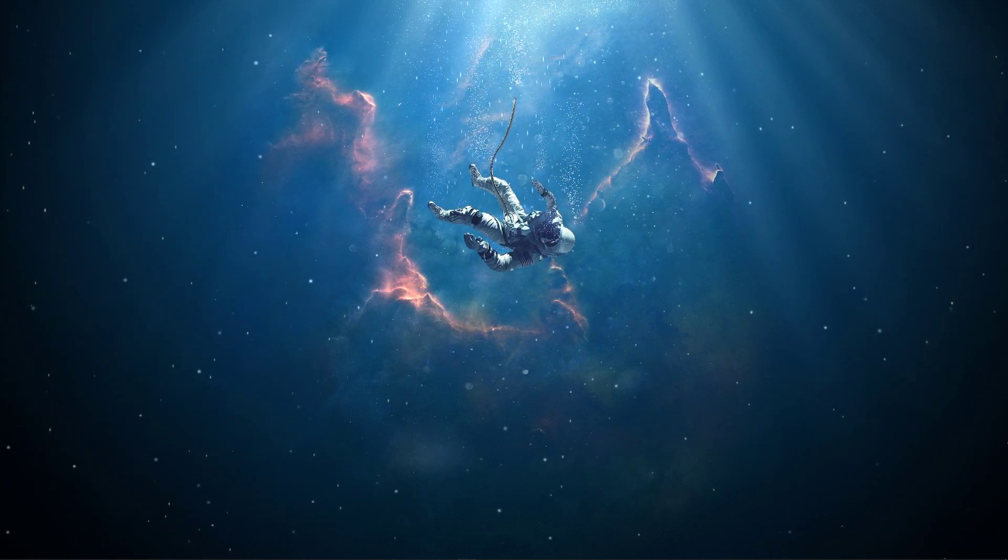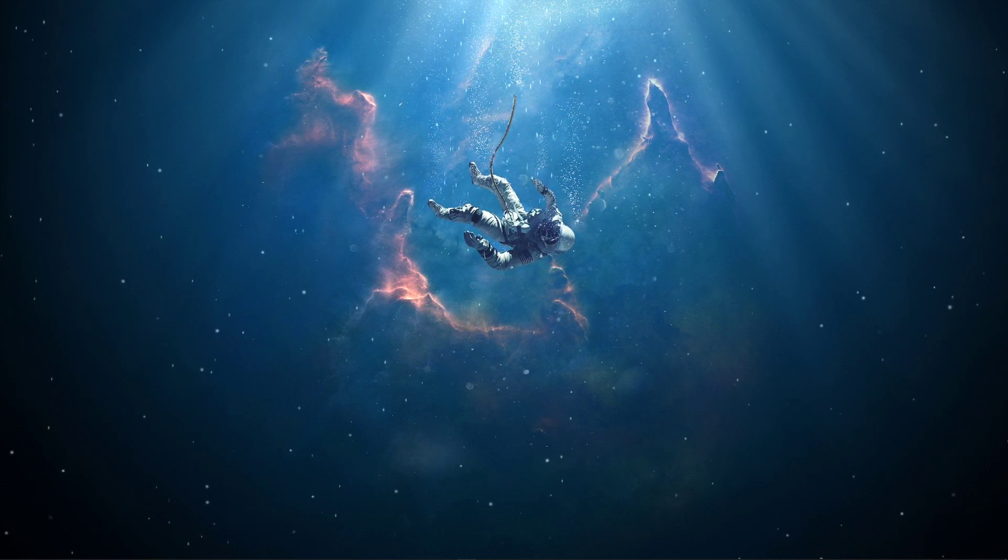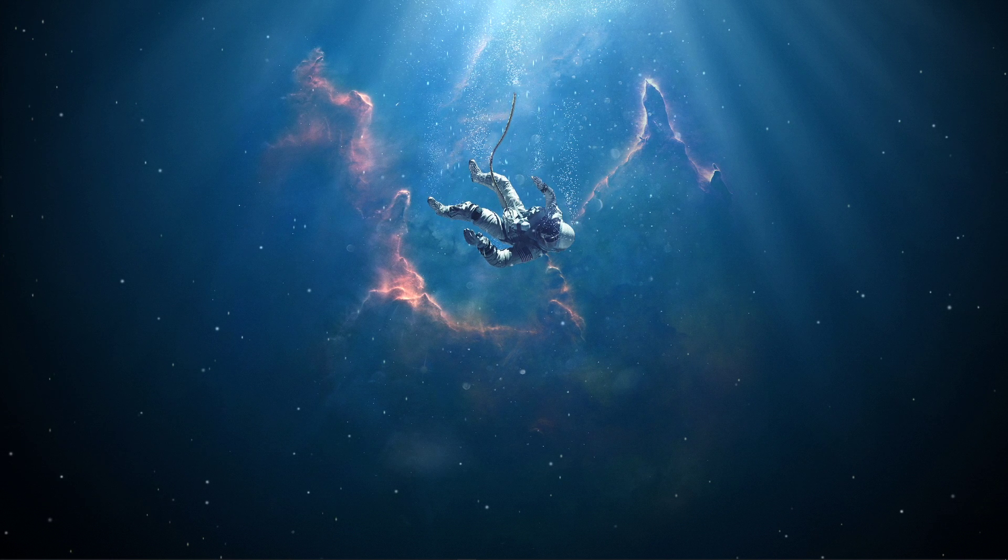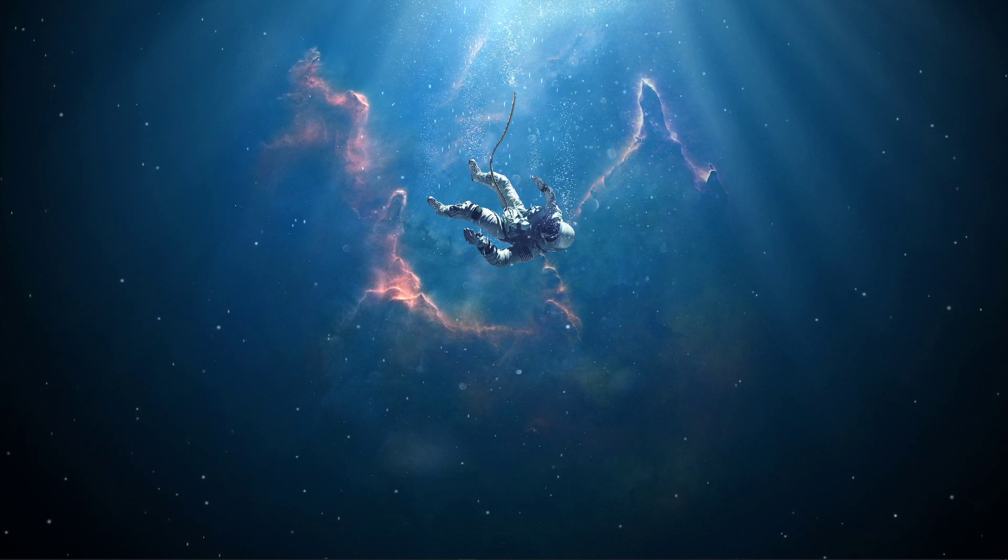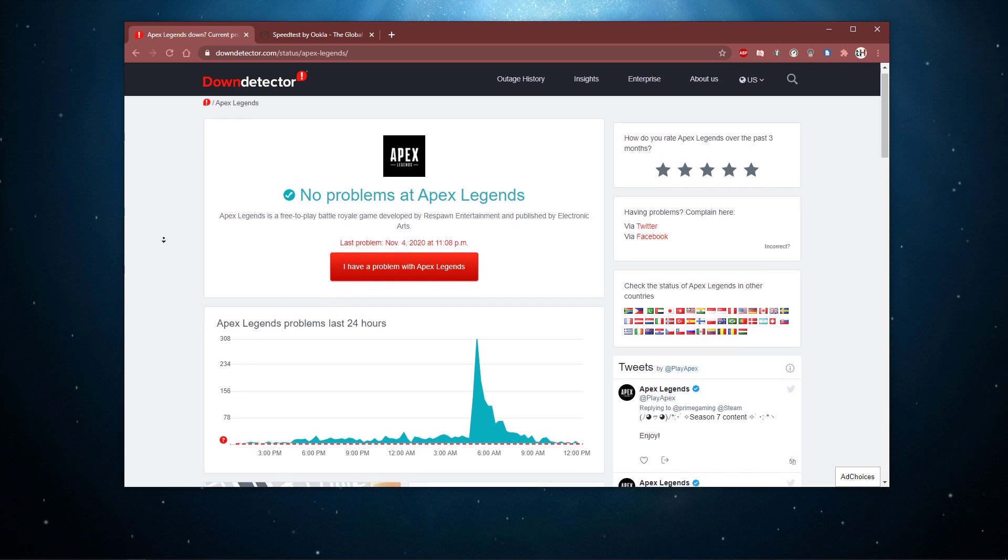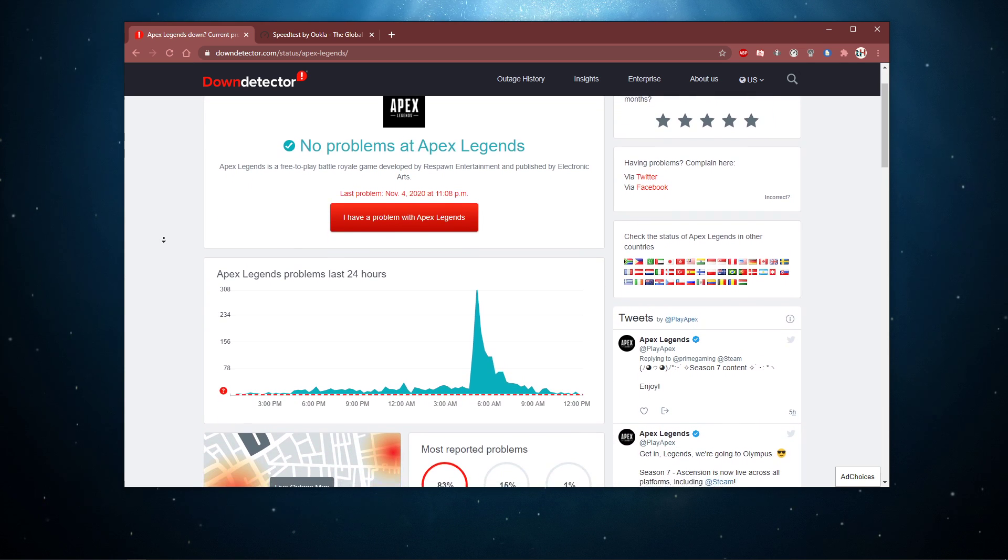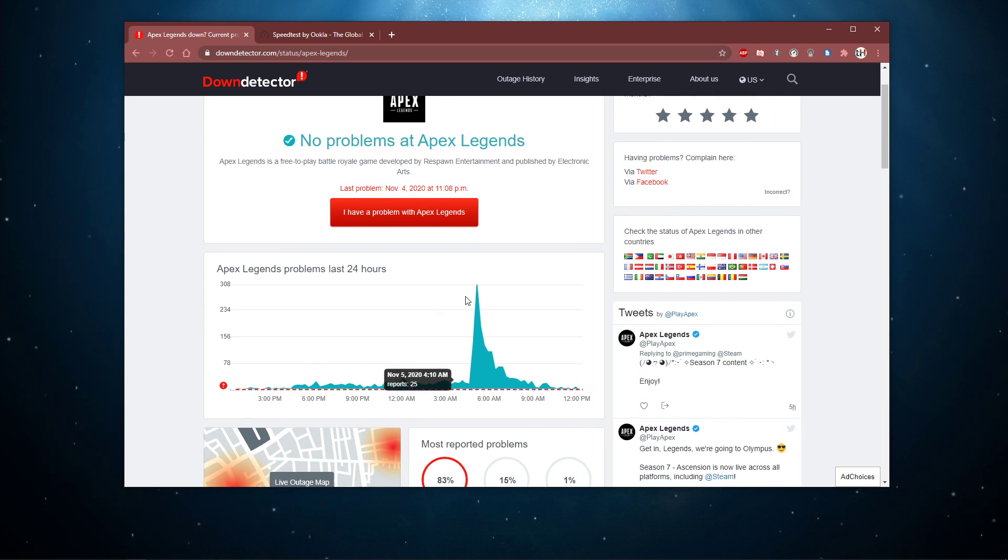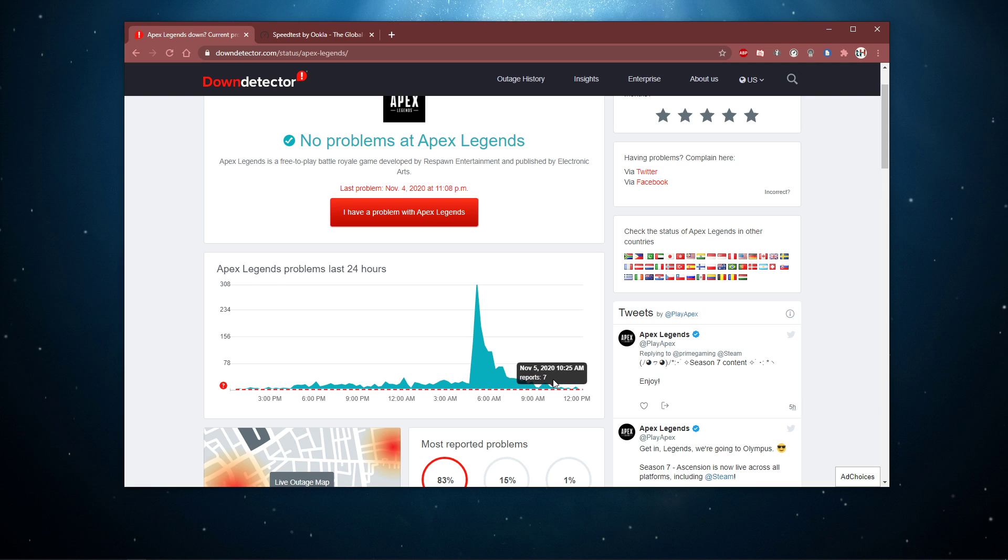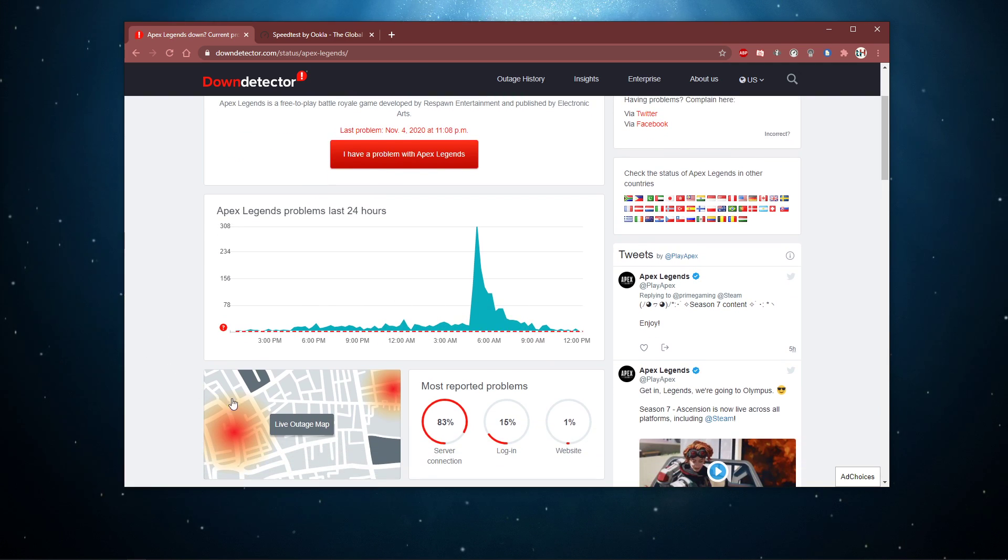In case you are randomly getting this error, then the issue might not be on your end, but rather related to the server you are playing on. Make sure that the servers are working fine by visiting this page, everything you need will be listed in the description below. Here you can preview the latest reports about server issues.